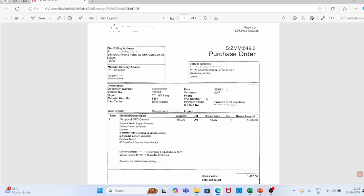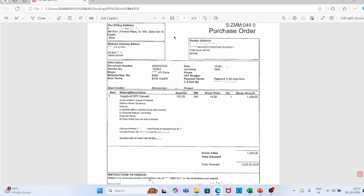This is a purchase order of one company in Qatar. The purchase order contains billing address, material delivery address, vendor address, documentation, document number, PO number, vendor number, buyer, and material requisition (MR) number.